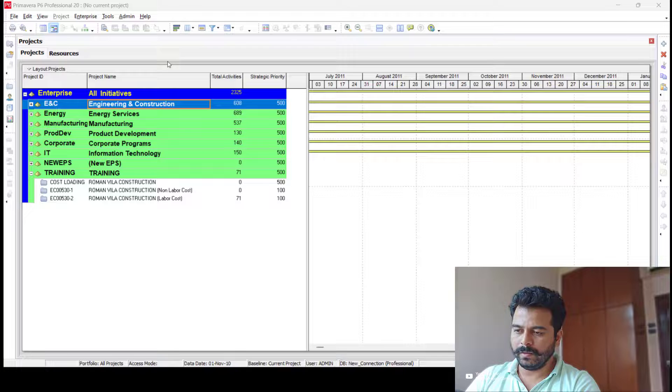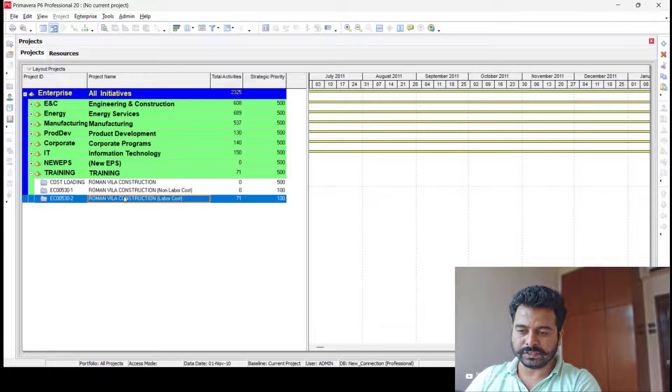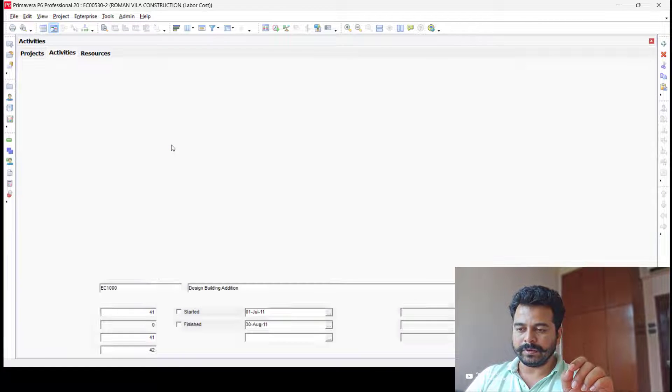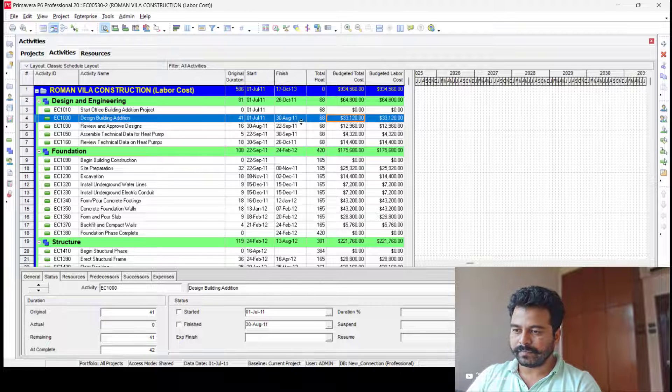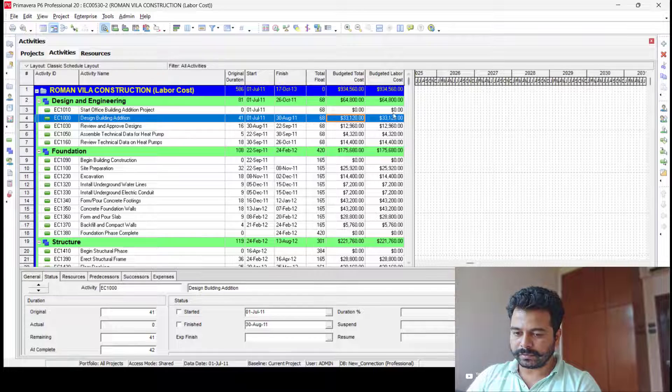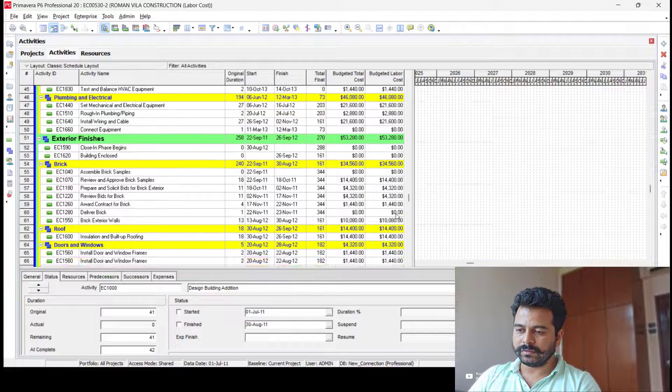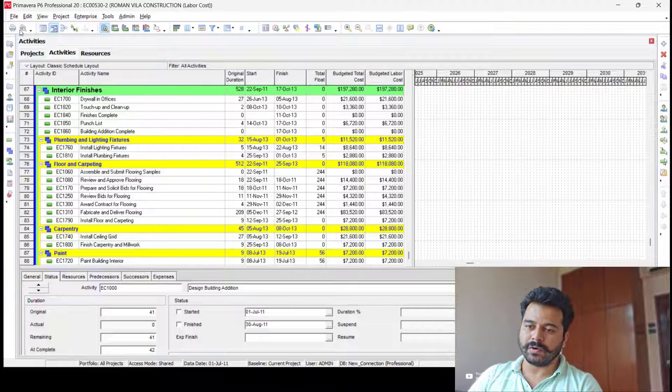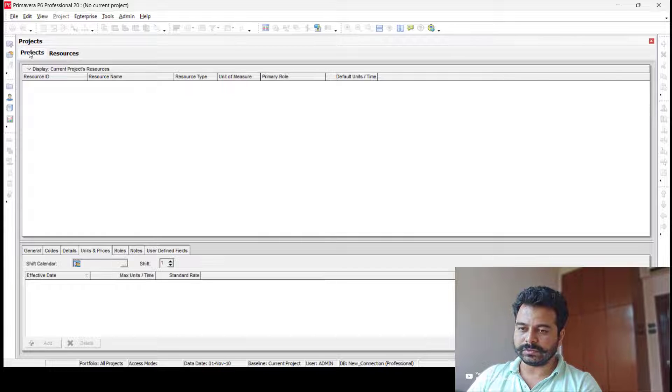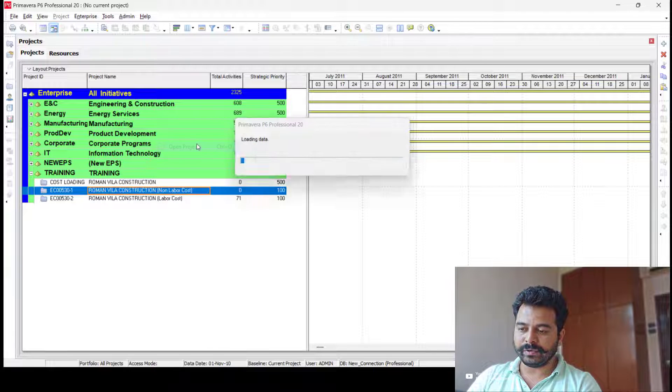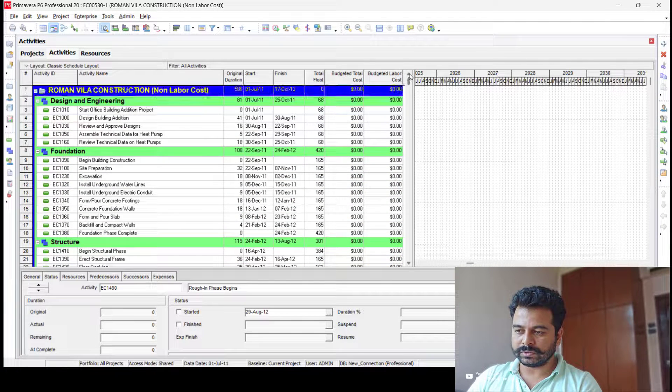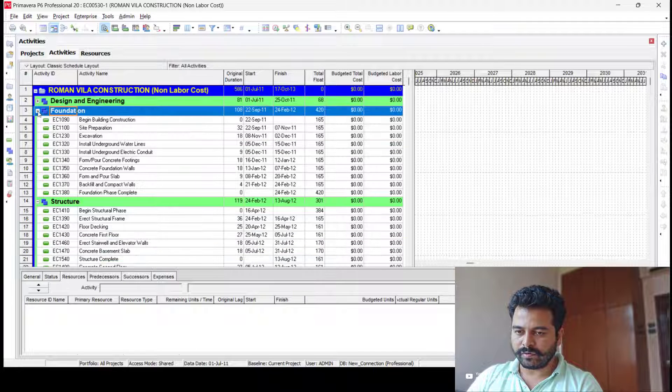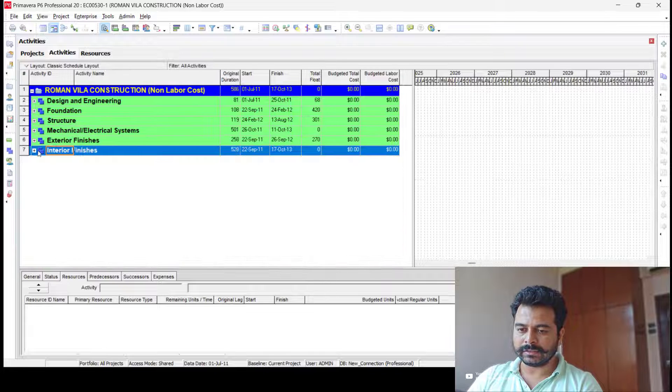We have two files. One is labor cost loaded, which is the traditional way of cost loading where labor cost per hour is distributed to the activities and multiplied by duration to get the total cost from budgeted labor. Since there's no material cost, it becomes the budgeted total cost. However, I'm not interested in this because I want to upload cost directly from the BOQ. So I'll be opening this file where there is no labor cost associated and no resource assigned as well. You can see I have design, build, foundation, structure, mechanical, exterior, and interior finishes.